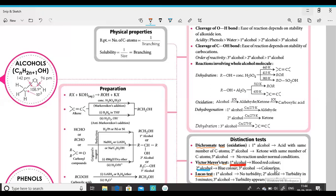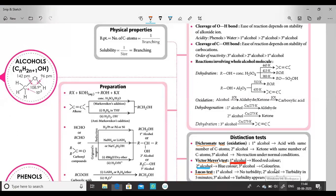This is alcohols. Alcohols have the formula CₙH₂ₙ₊₁OH. You can see the structure here — the carbon in alcohol has sp3 hybridization, and the bond angle between carbon, oxygen, and hydrogen is 108.9 degrees.